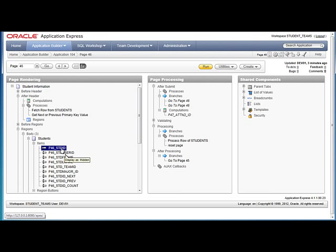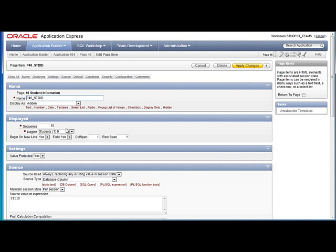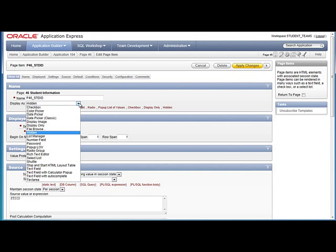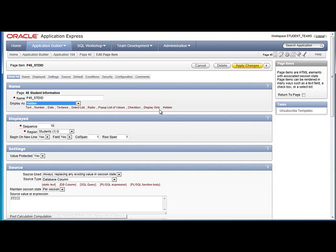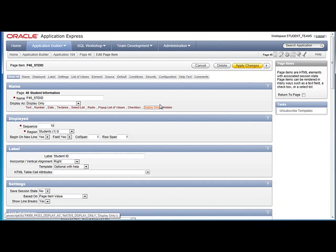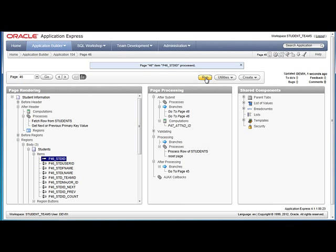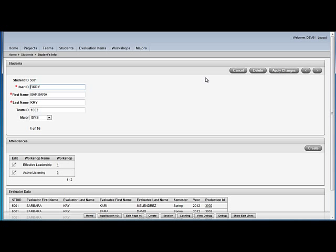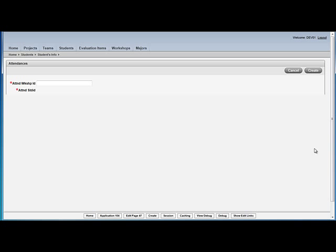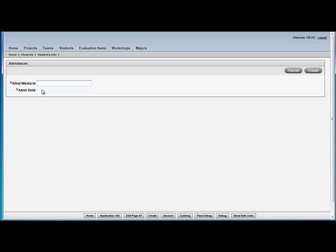So we see that that's 5001. When I click the Create button to add another workshop that she attended, when I click Create, the student ID doesn't show up.